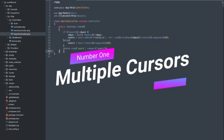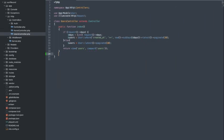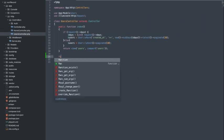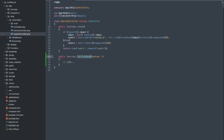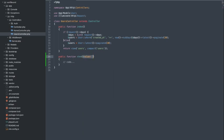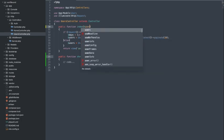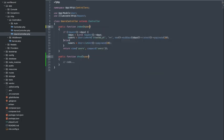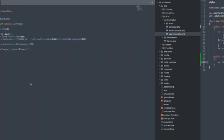Number 1. Multiple Cursors. Ever found yourself repeating the same edit across multiple lines? With Sublime Text, you can use multiple cursors to edit multiple lines simultaneously. Just hold down the Control key or Command key on Mac and click where you want your cursors. Save time and avoid repetitive edits.